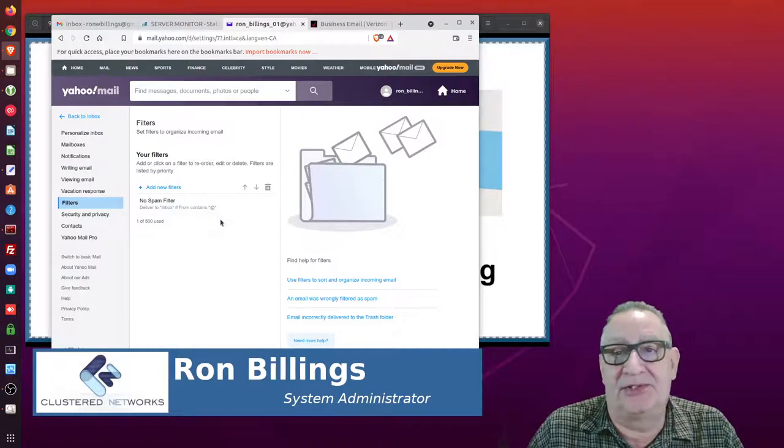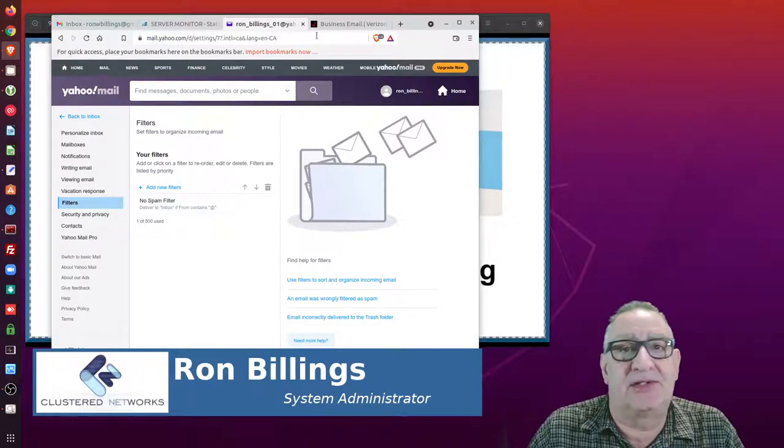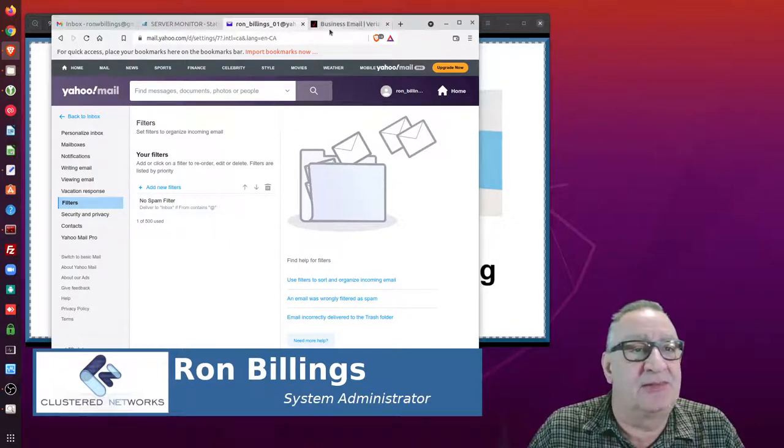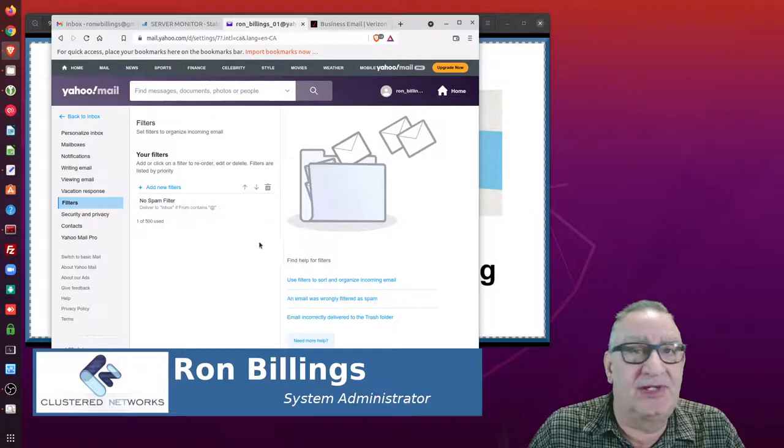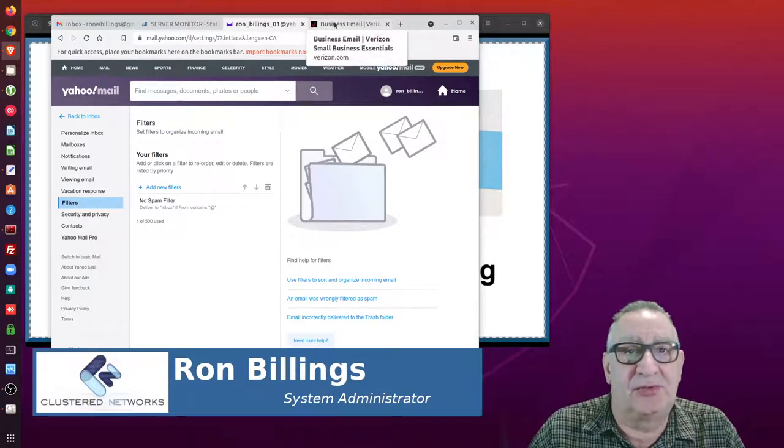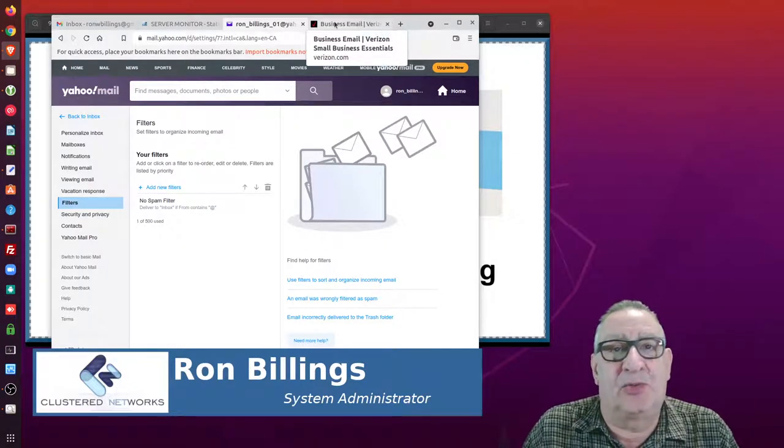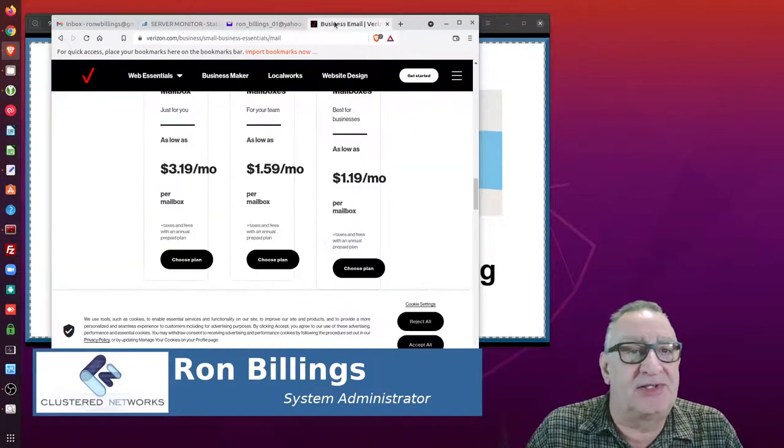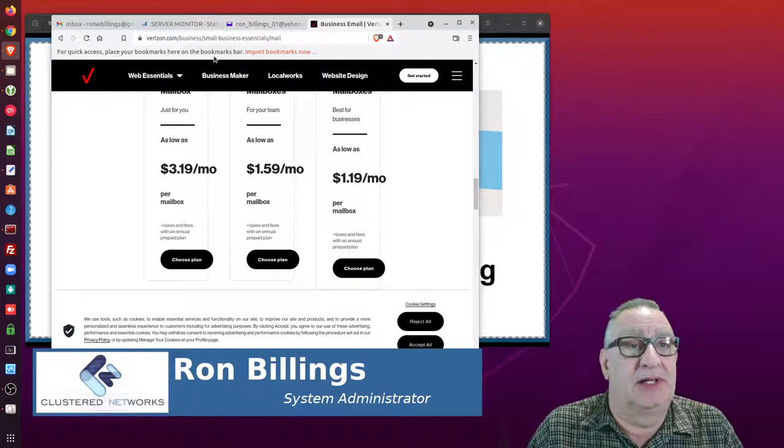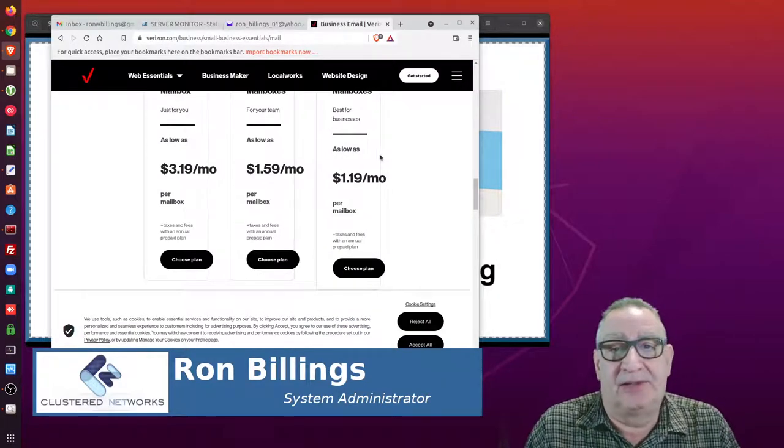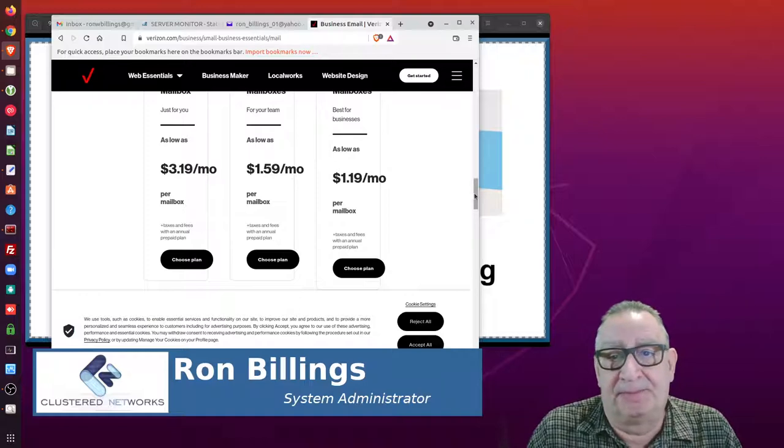Now let's get back onto the business email. Of course, Yahoo mail for free is great, but if you have your own domain and you want to host your own mail, Verizon, which is now Yahoo mail—it's all the same company—